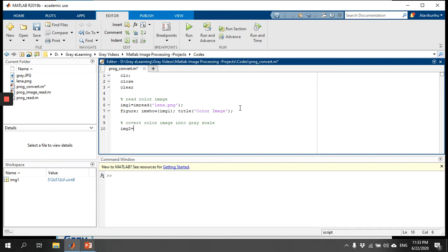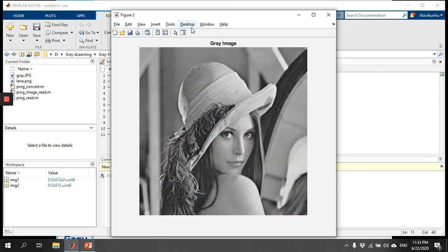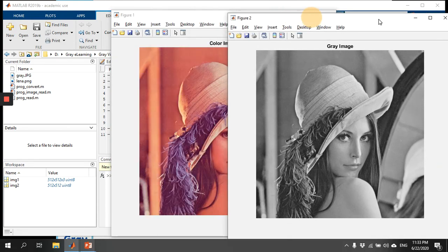We save the grayscale image as image2, which is equal to rgb2gray applied to image1. It is already converted into grayscale. We then display it using imshow(image2) in figure two, and give it a title 'gray image'. The first figure shows the color image and the second shows the gray image.